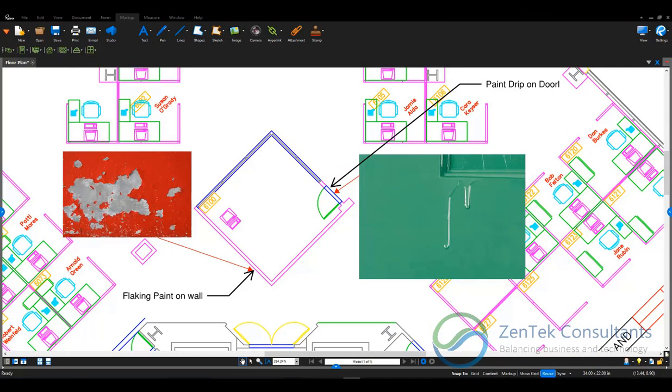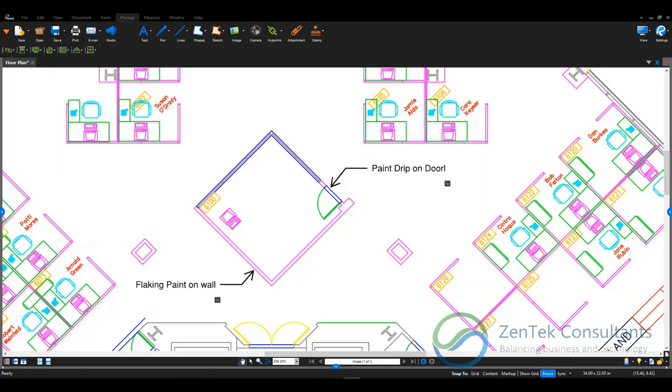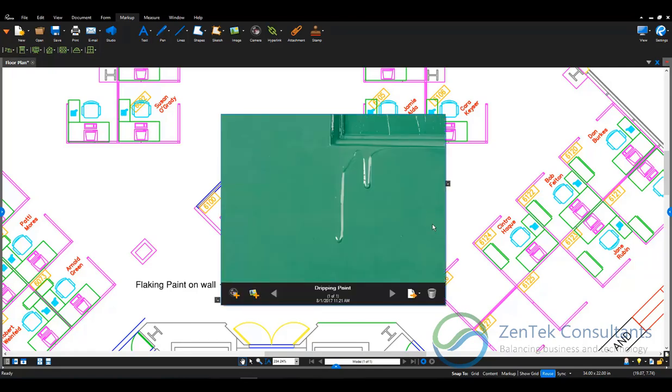Did you know that with Bluebeam Revu you don't have to struggle to fit images, notes, and callouts onto your plan like you see here? Instead, with Bluebeam Revu you can actually attach your images directly to your notes, so you can simply come in and click on them and see exactly what the camera captured for that specific location.